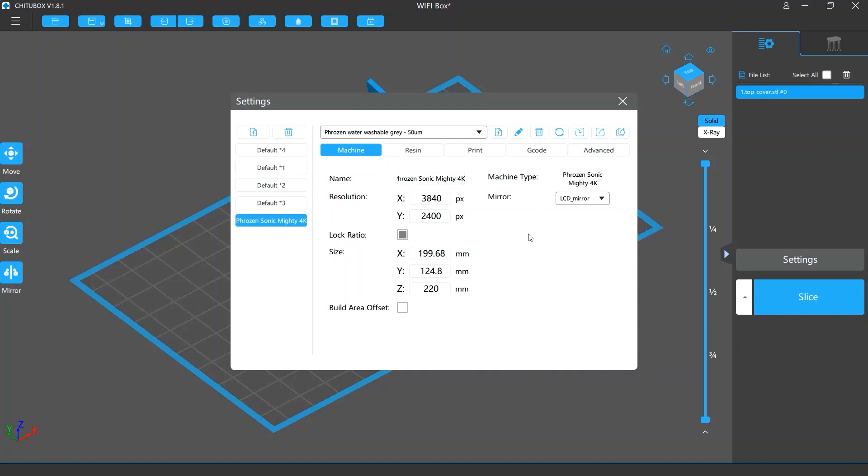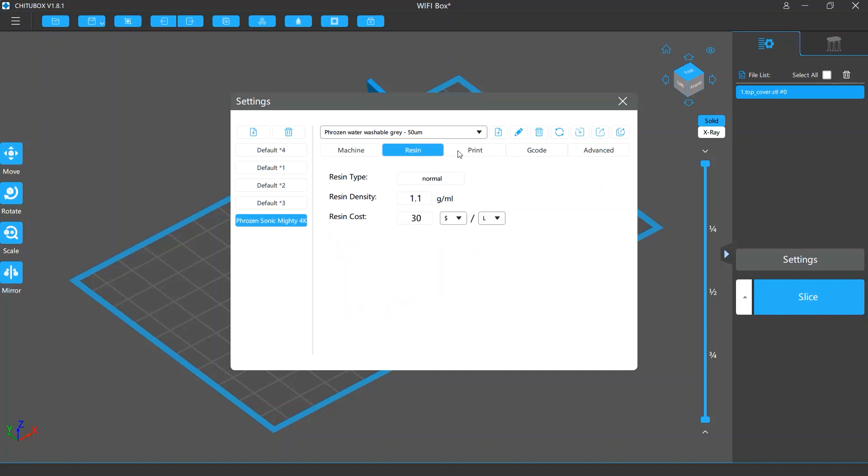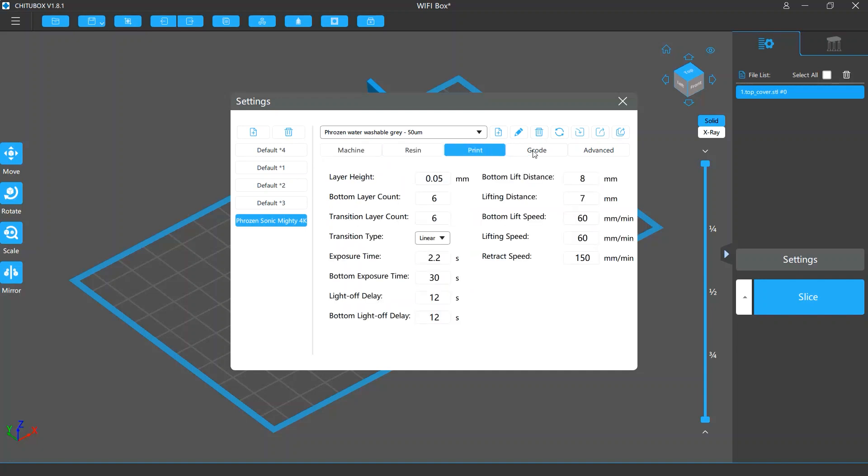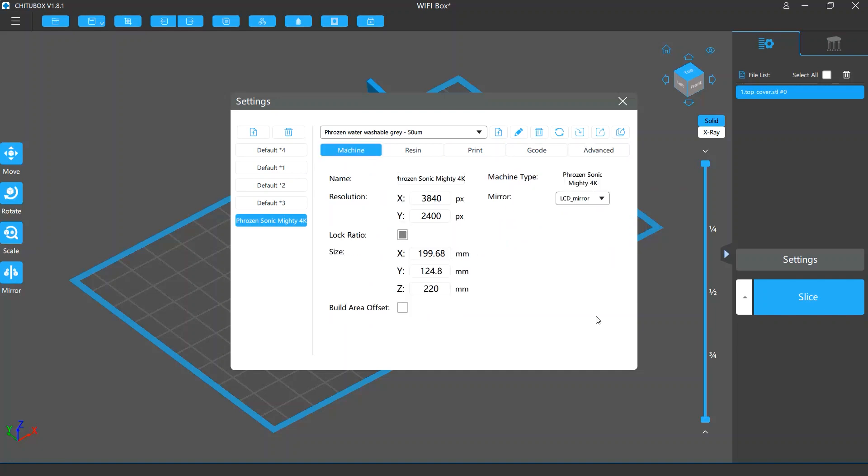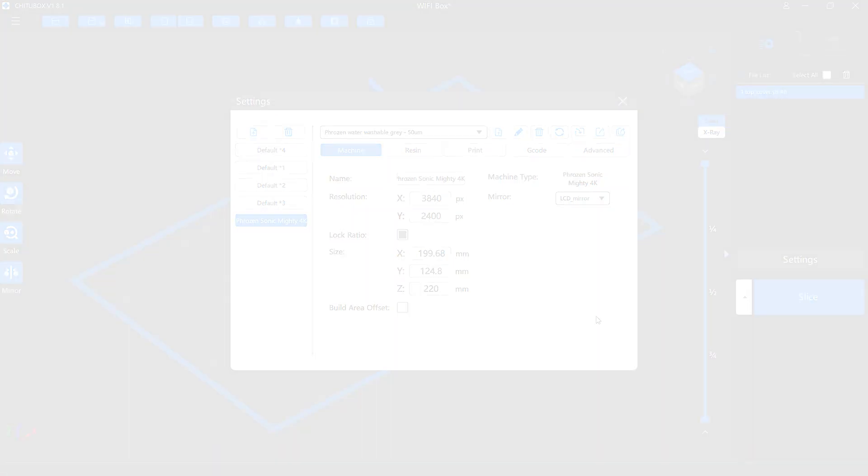Below are the detailed settings in the profile. They include the Machine, Resin, Print, G-Code, and Advanced settings. They will be explained in detail in the videos for each of these tabs.